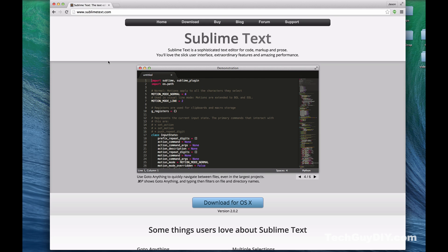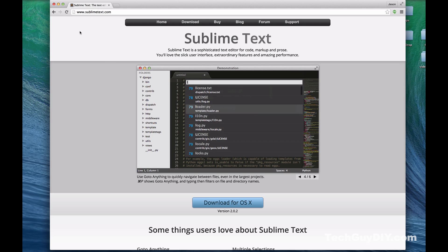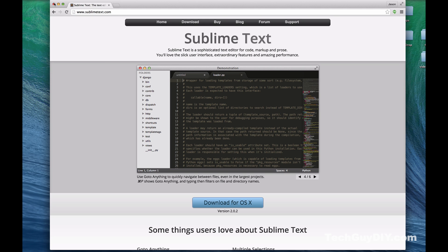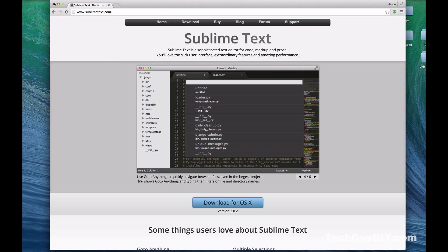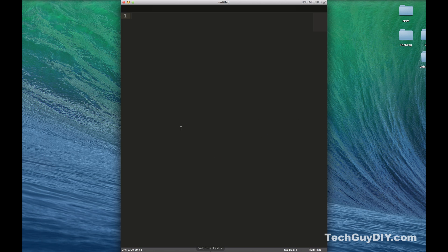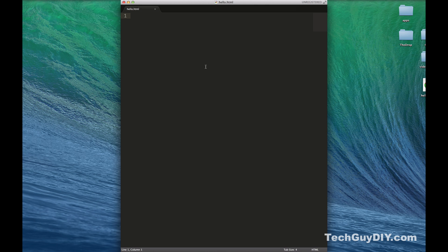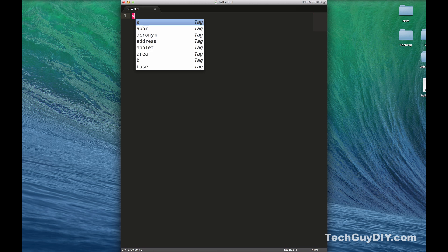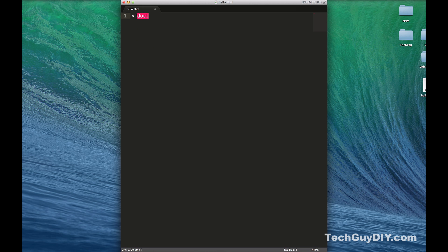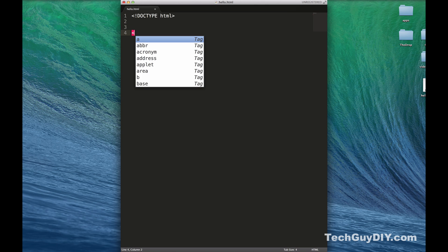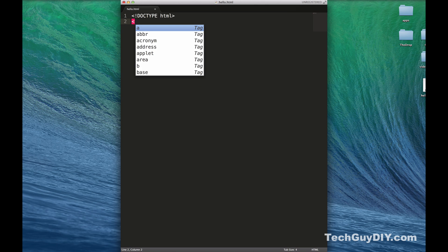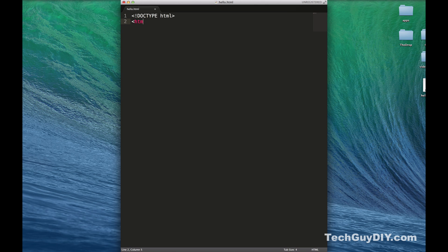Let's go ahead and hit sublimetext.com and just download it for your browser. Just click download for OS X. I think it looks the same for Windows. You'll just download it, install it. I already have it installed here, but that is very simple and powerful. We're going to keep adding functionality to it moving forward.